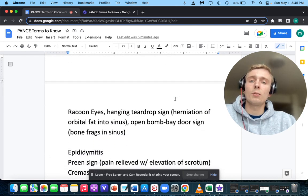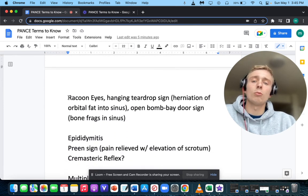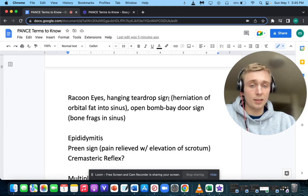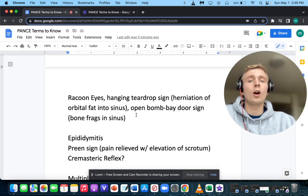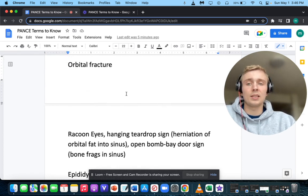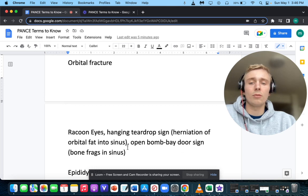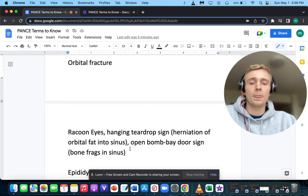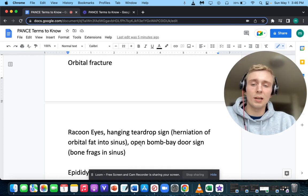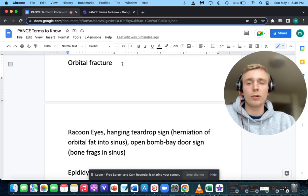How about raccoon eyes, hanging teardrop sign, and open trapdoor sign? That's orbital fracture — specifically orbital blowout fracture. The hanging teardrop sign is herniation of orbital fat into the sinus, and the open trapdoor sign is bone fragments in the sinus itself.